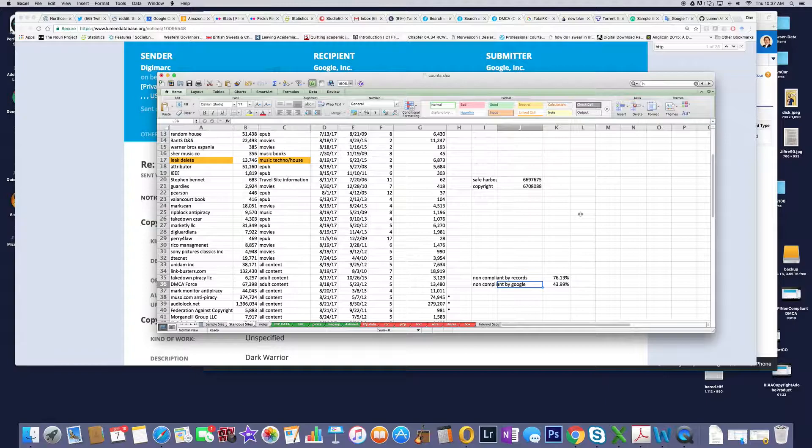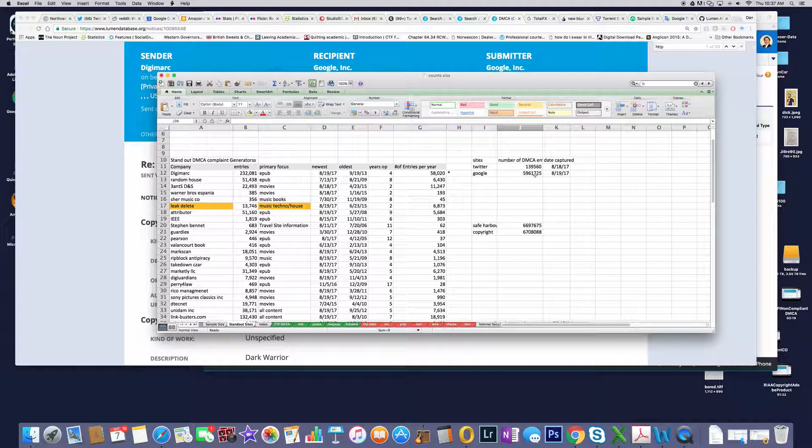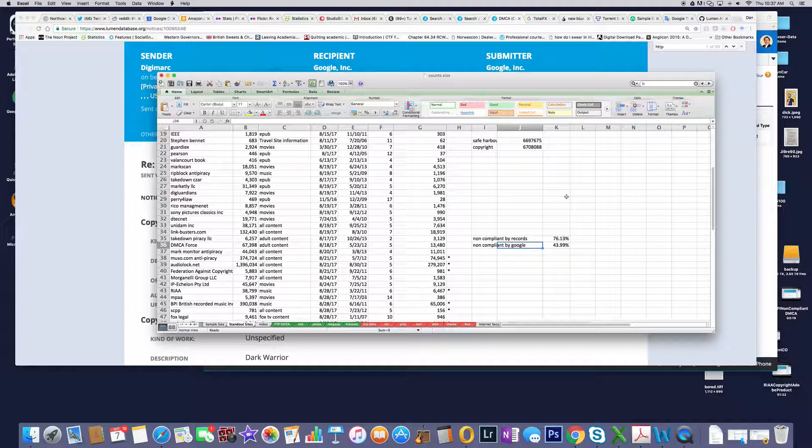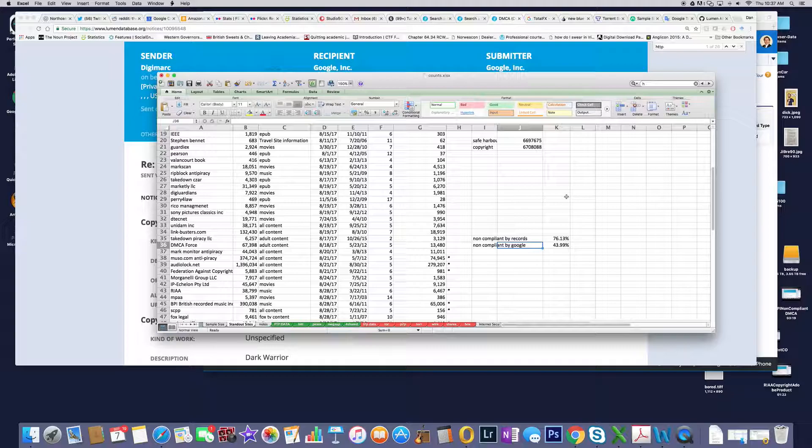Non-compliant by Google by the number of records was 5.9 million. If you take a look at that non-compliant by Google, about 43.99%, which is way over what Urban and Quilter were finding and what Seng was finding.